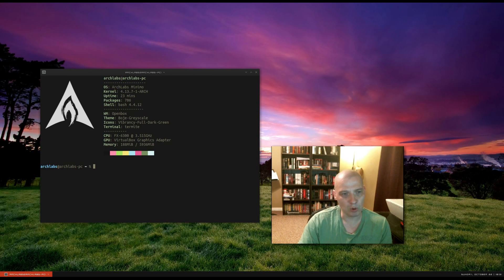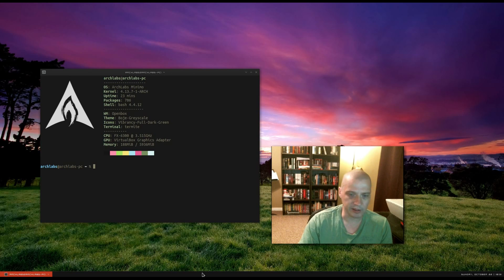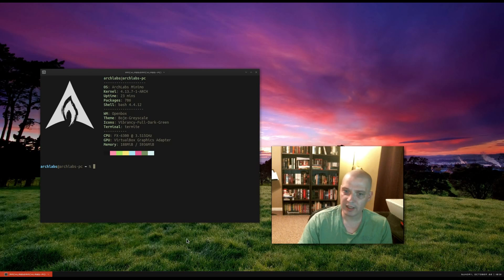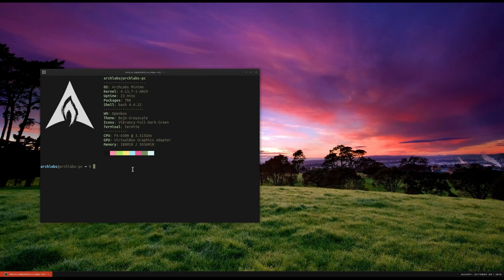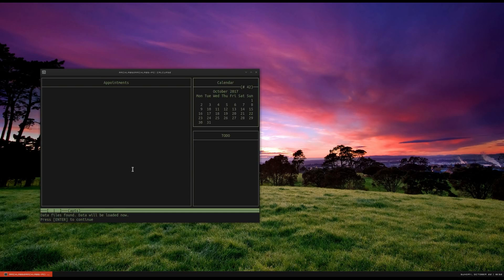Today I'm going to be installing it in ArchLabs Linux, which is an Arch-based Linux distribution. CalCURSE is in the Arch repos. CalCURSE is also in the Debian and Ubuntu repos, if I'm not mistaken. So I've already installed CalCURSE here in ArchLabs, so I'm going to go ahead and launch the program by typing CalCURSE in a terminal.